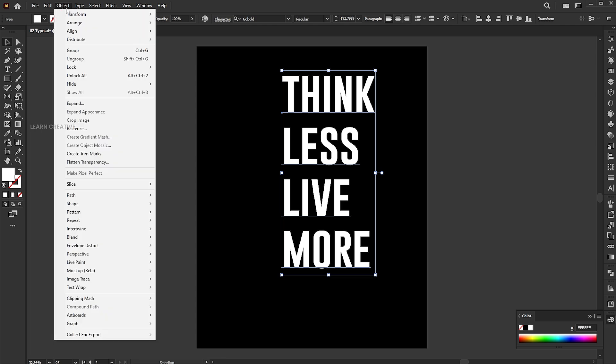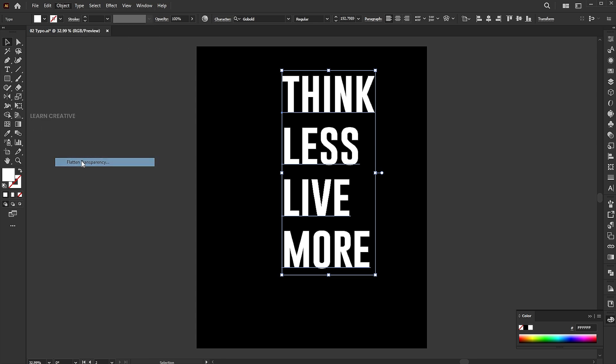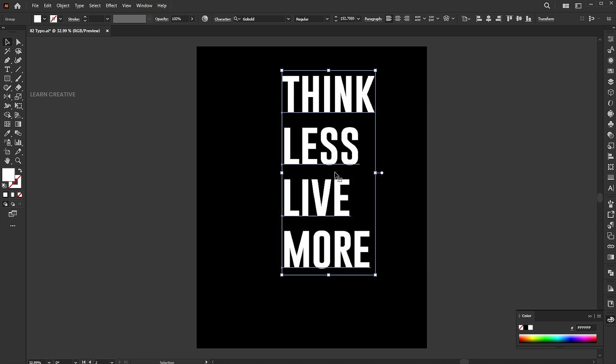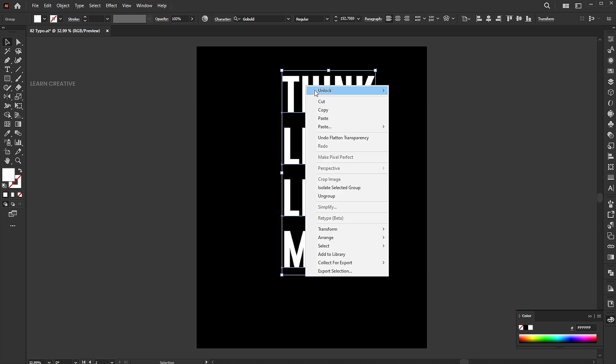Then go to the object menu, flatten transparency. Keep the settings and hit OK to separate these words. Right click on it and ungroup.